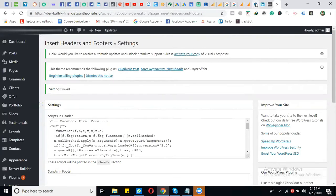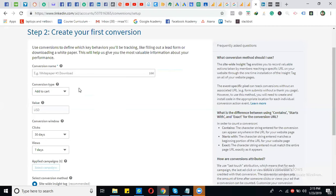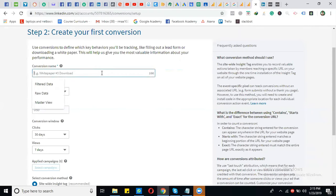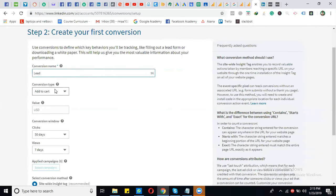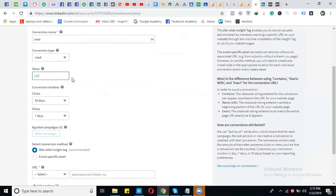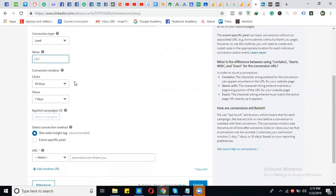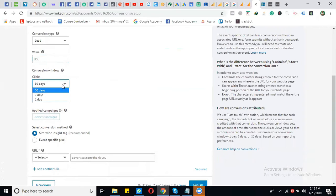Next, it will ask for the conversion name. For example, if I want to track leads, I'll enter 'Lead'. Select the conversion type as 'Lead'. You can optionally set a value for the lead. Then choose the conversion window: 30 days, seven days, or one day of click.